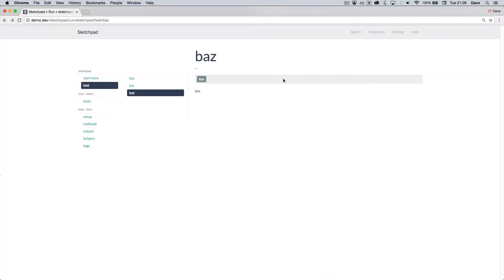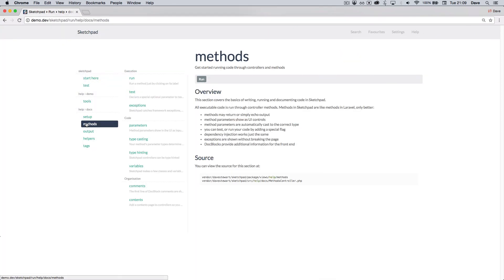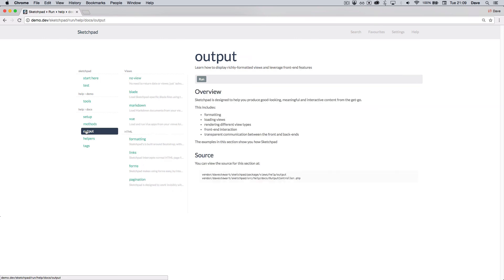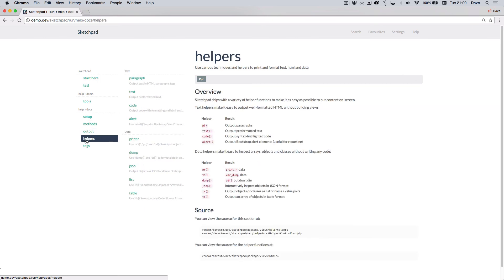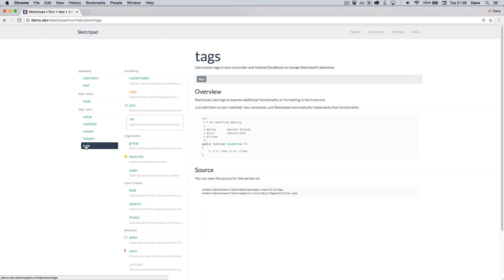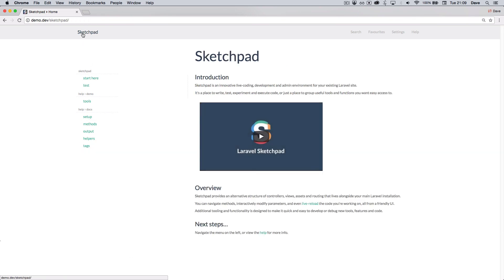In the next video I'll dig into Sketchpad's front and back end features to develop from scratch an example tool, the kind you might find useful in your own projects. So thanks for watching. I hope you found it useful and I'll see you next time.